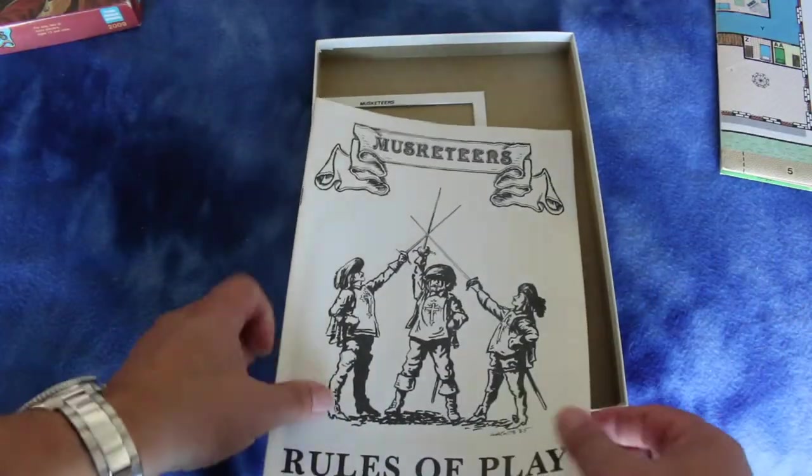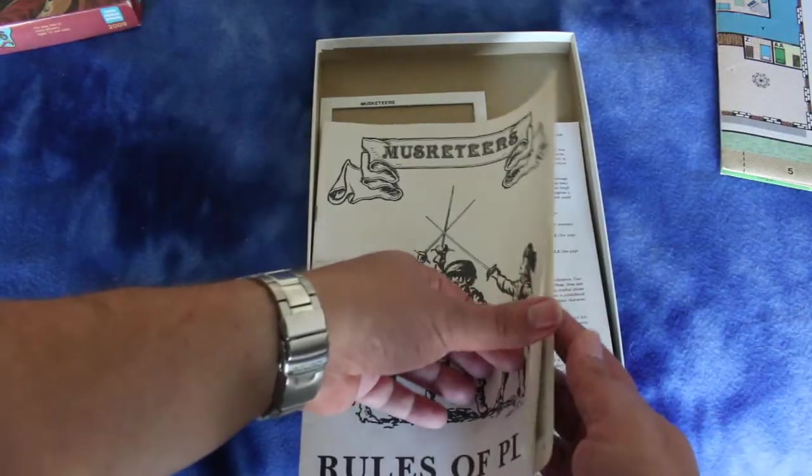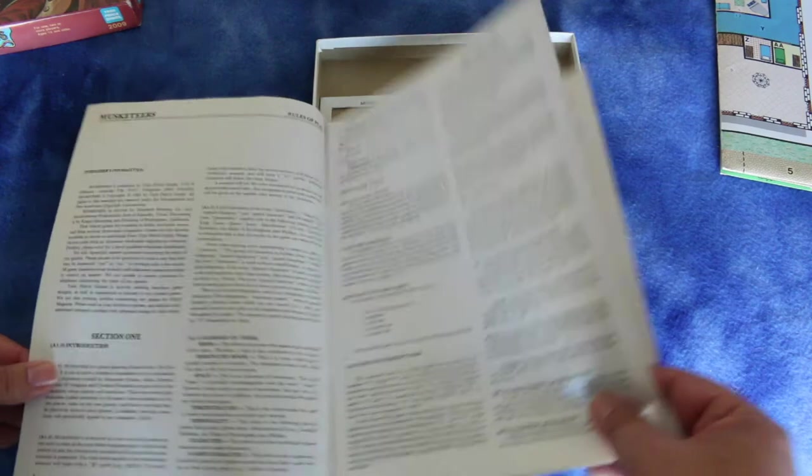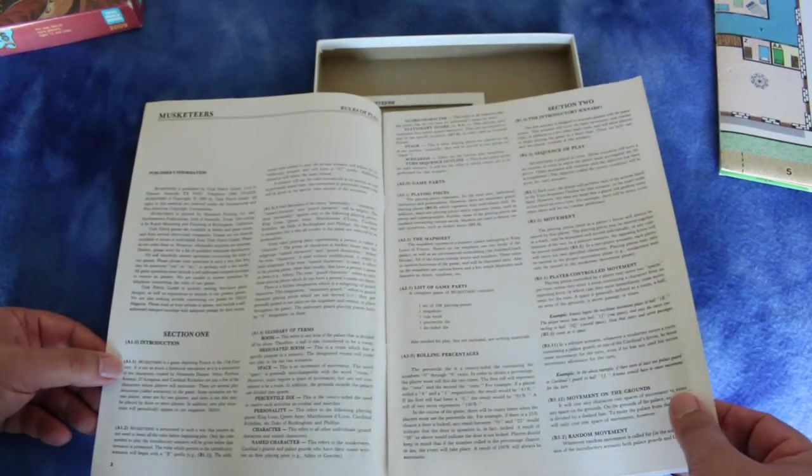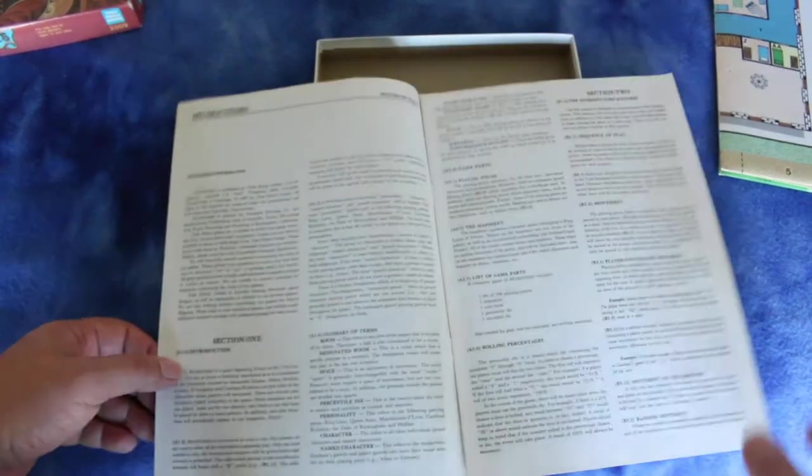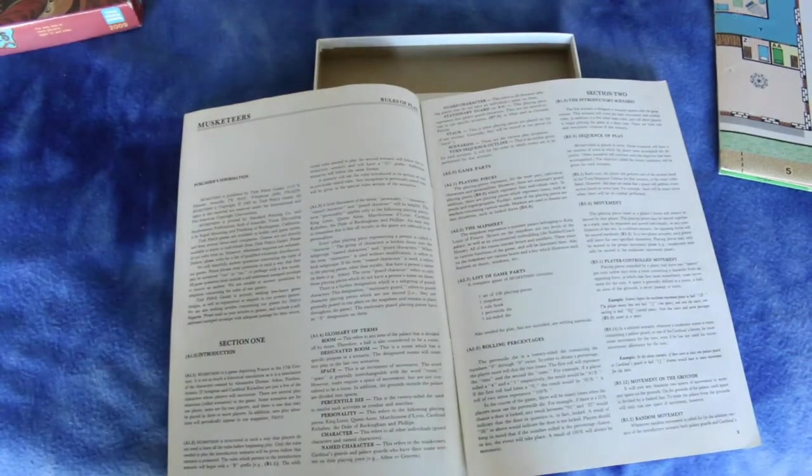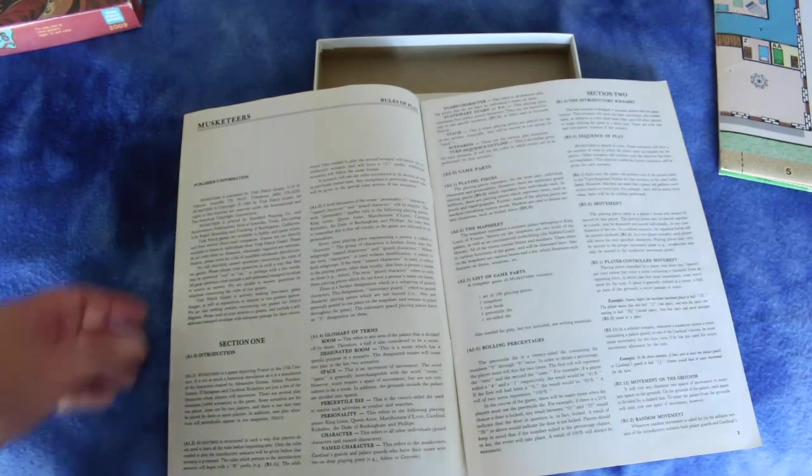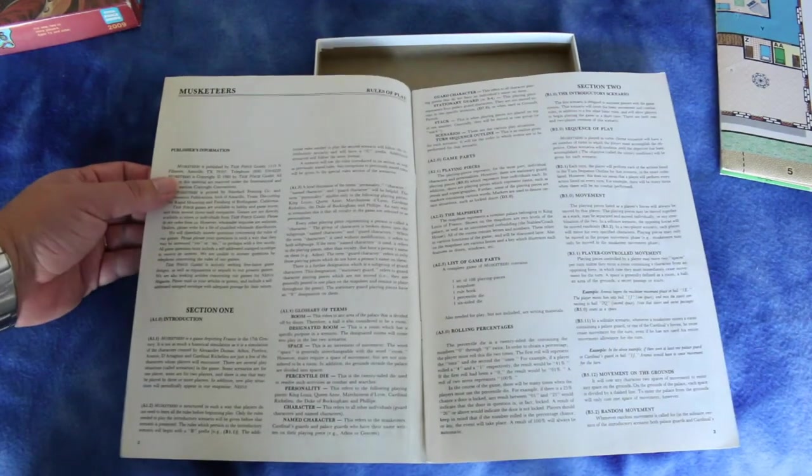Here's the rules of play. Let's see if we can see a date in here. 1985. So that map looks pretty good for 1985.